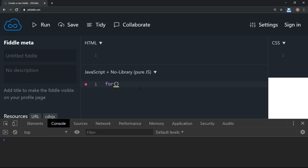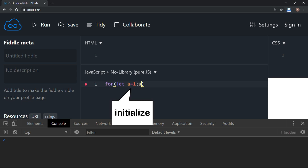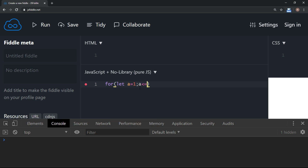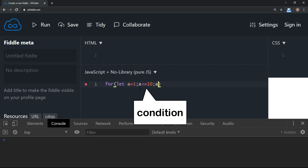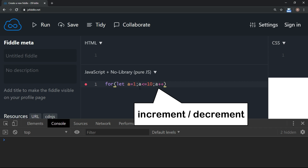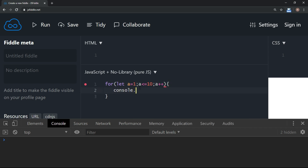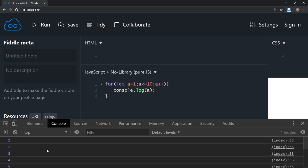Now let's try the for loop. If we want to display 1 to 10 using a for loop, the syntax requires three parts: first the start — let's say 'a' begins at 1; then the end condition — when 'a' is less than or equal to 10; and then the increment or decrement. If I display the value of 'a', the output is 1 to 10. So the for loop has three sections: start, condition, and increment/decrement.